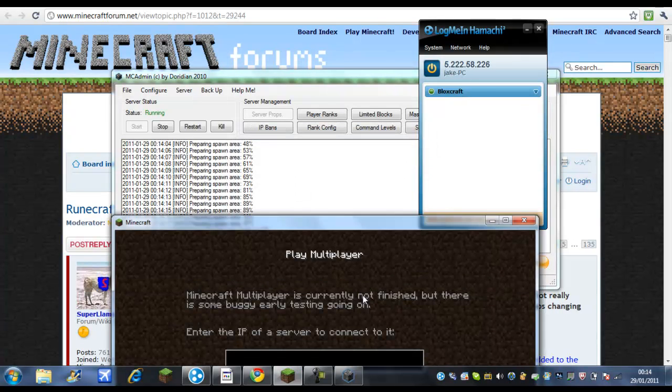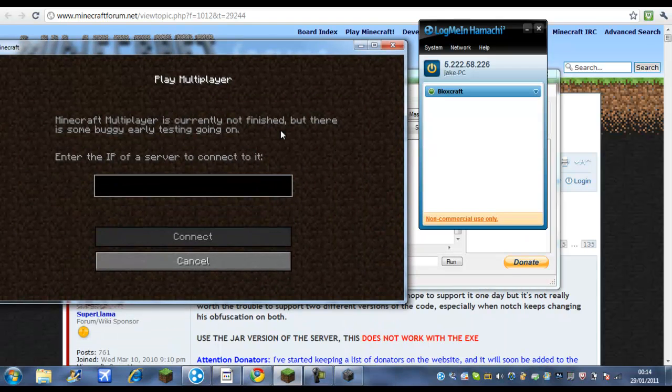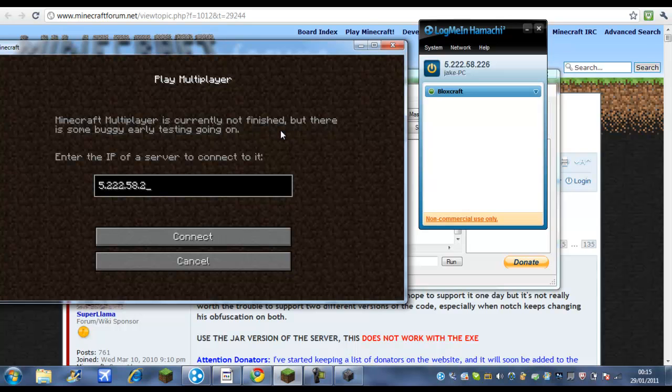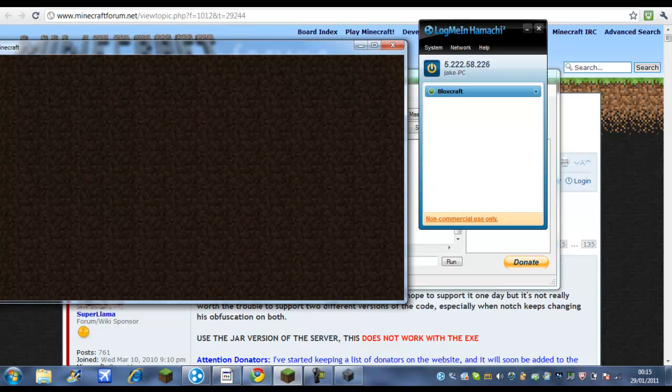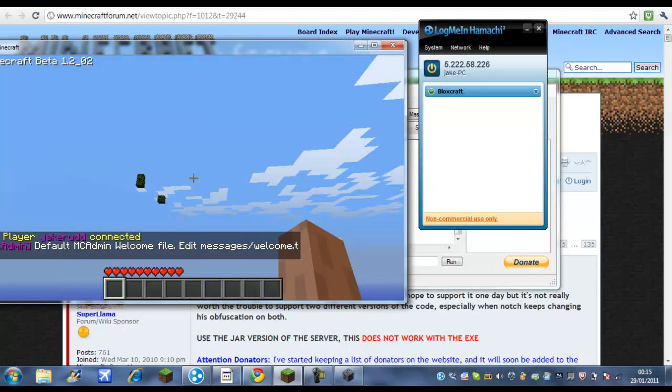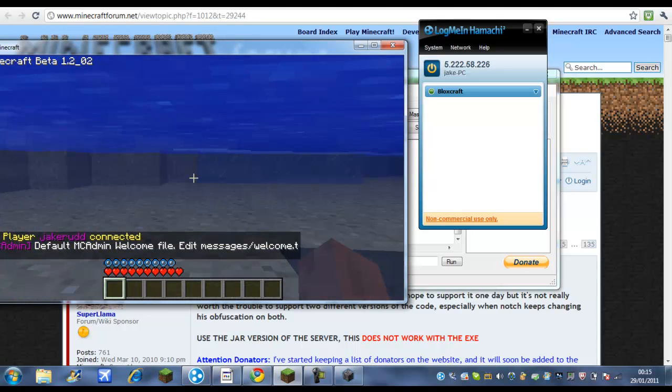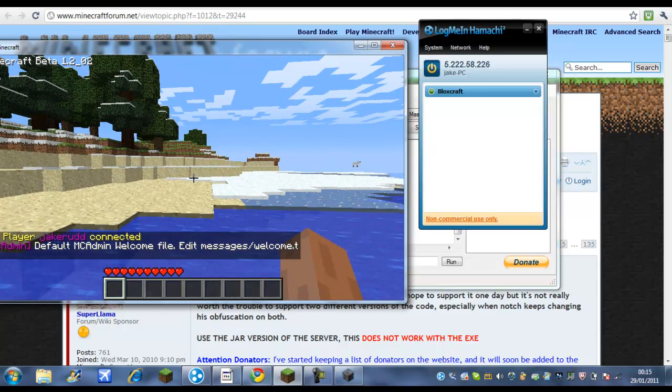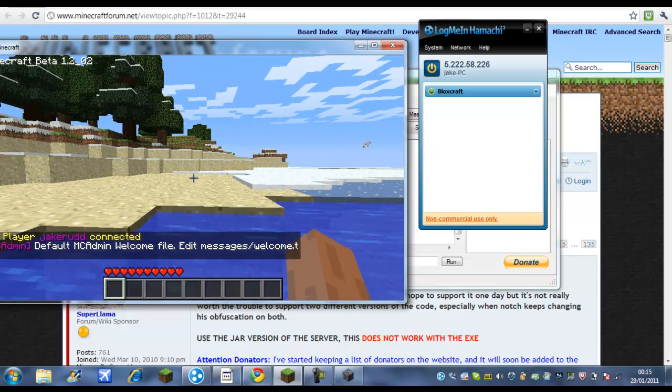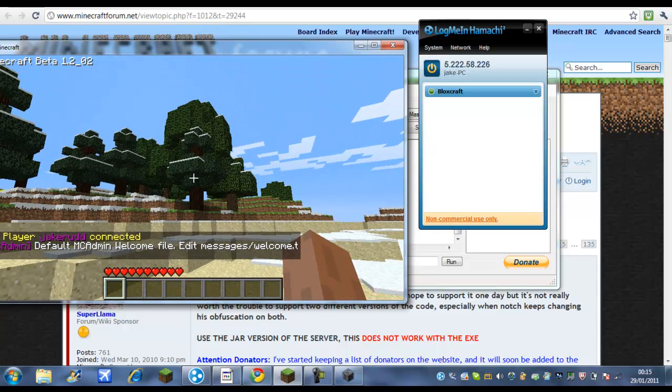Well, 5.222.58.226 and once you've done that just log in and then eventually it will create a new world. Also yes, you can create new rules, menu, and all those codes.